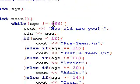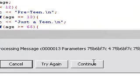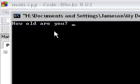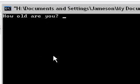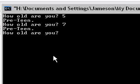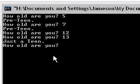So we'll just test this out quickly so that you kind of understand. How old are you? We'll say 5 — preteen. How old are you? 7 is still preteen. 12 — it doesn't like that. 13 — just a teen. I'll show you why we got that error at 12 later. So 13 says just a teen.